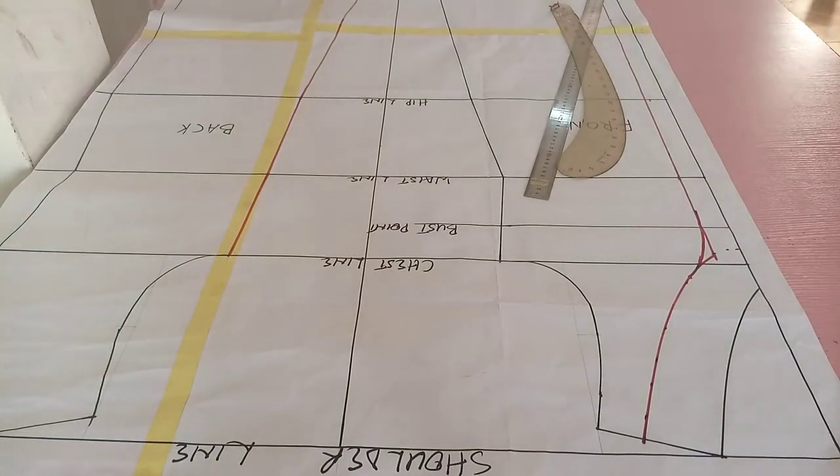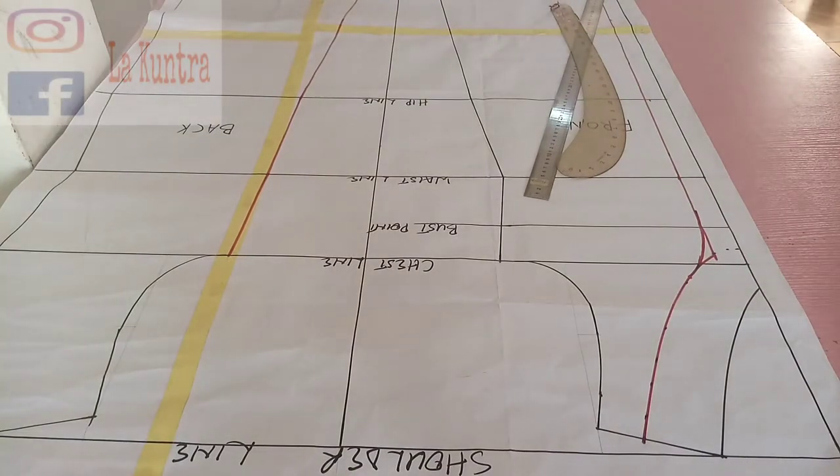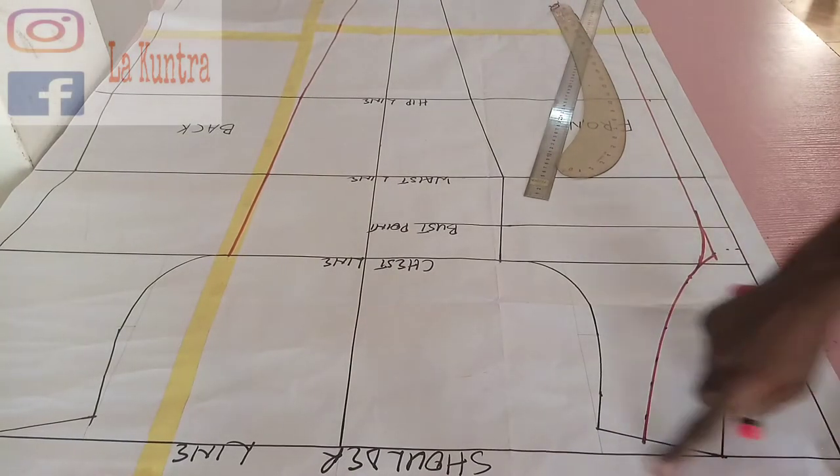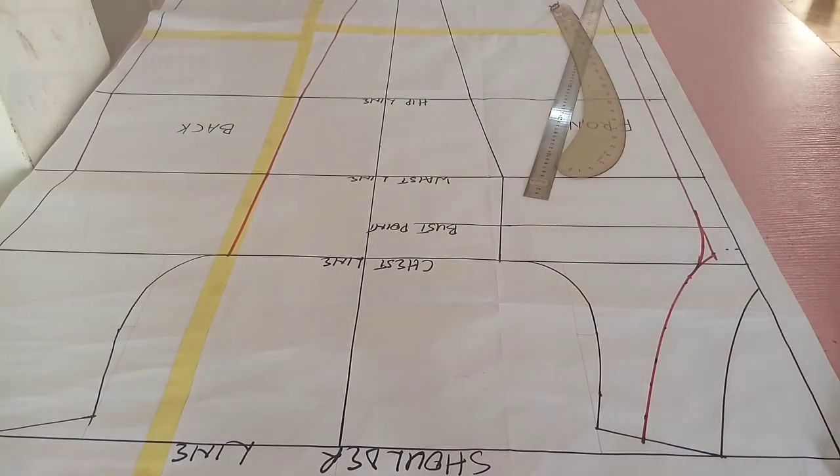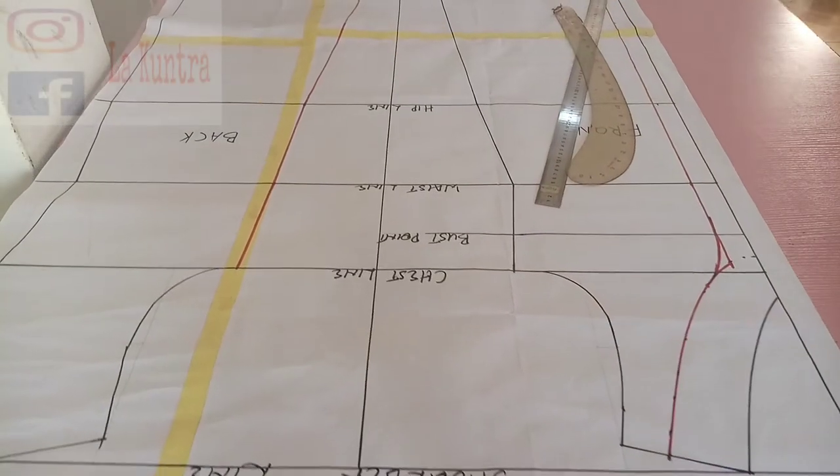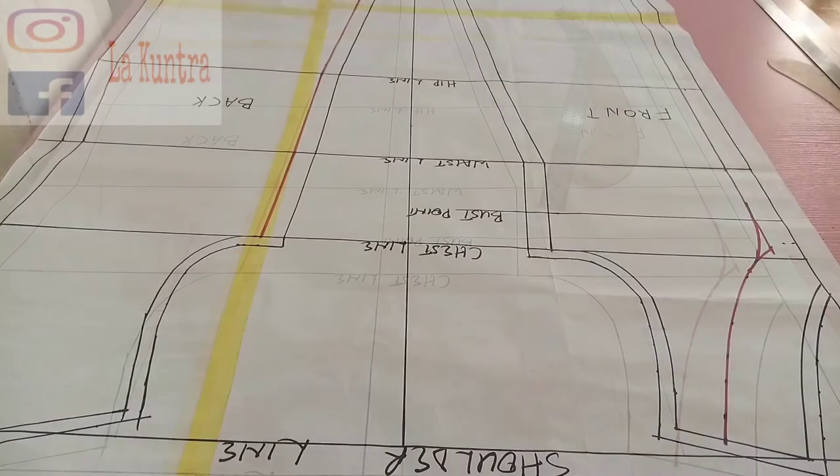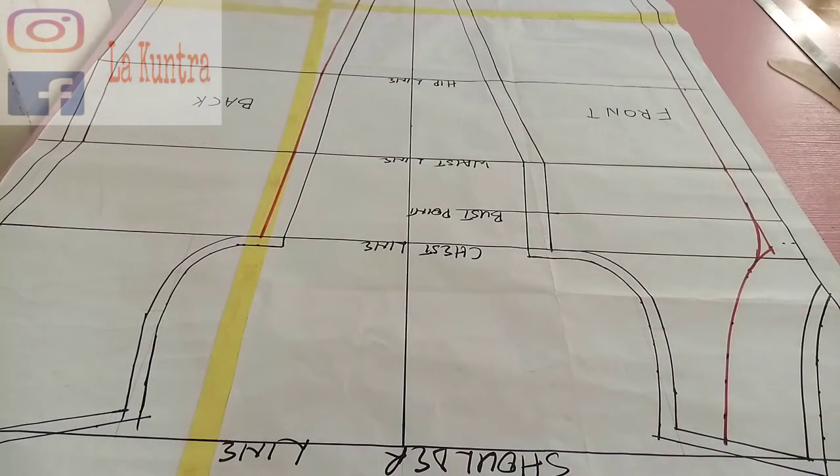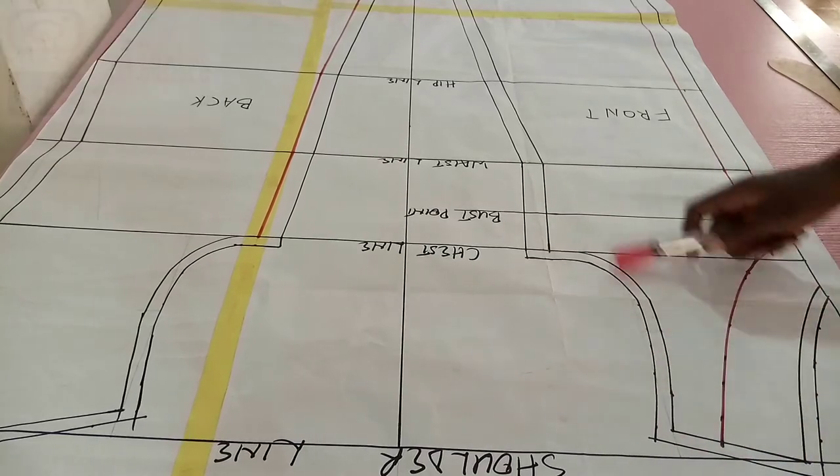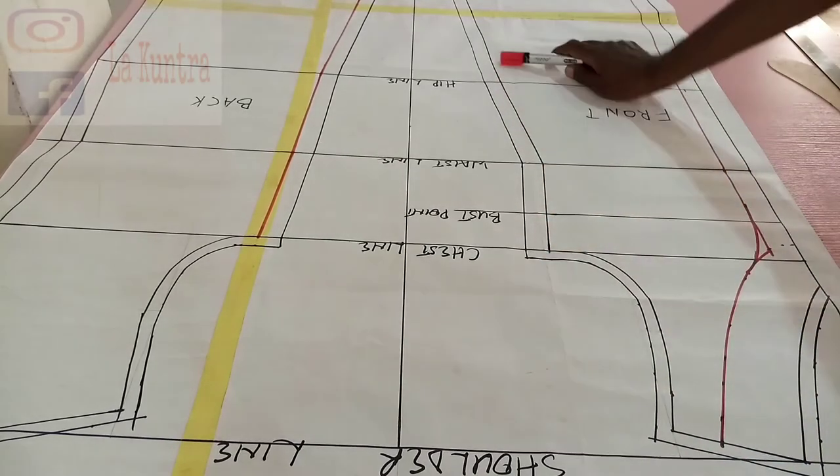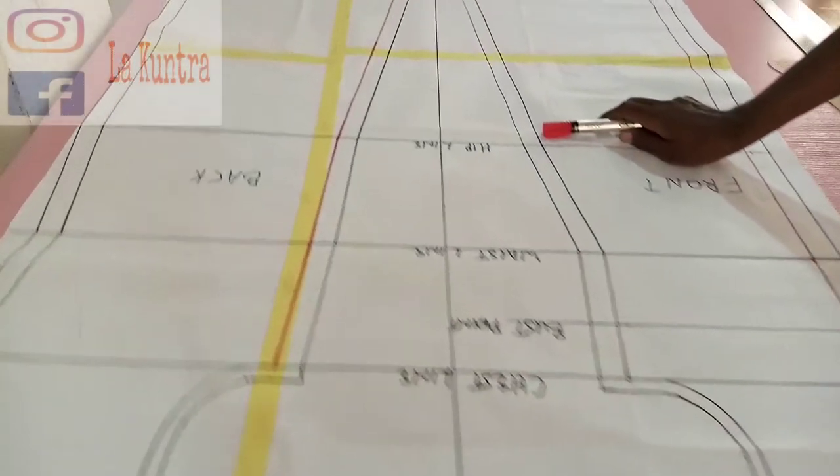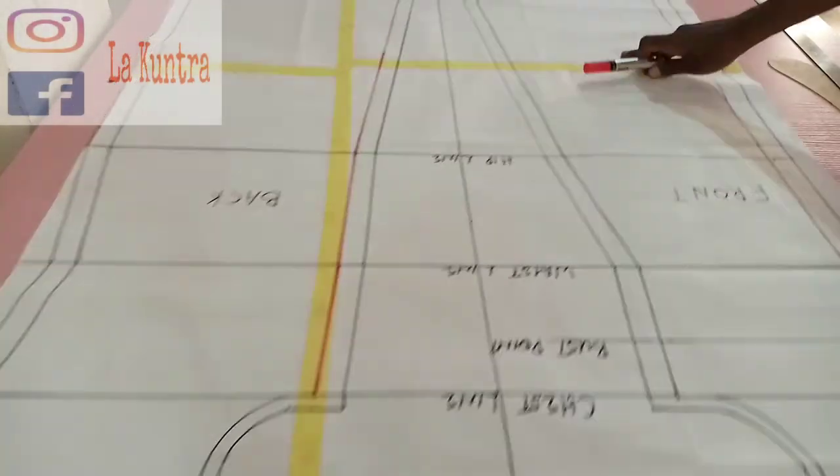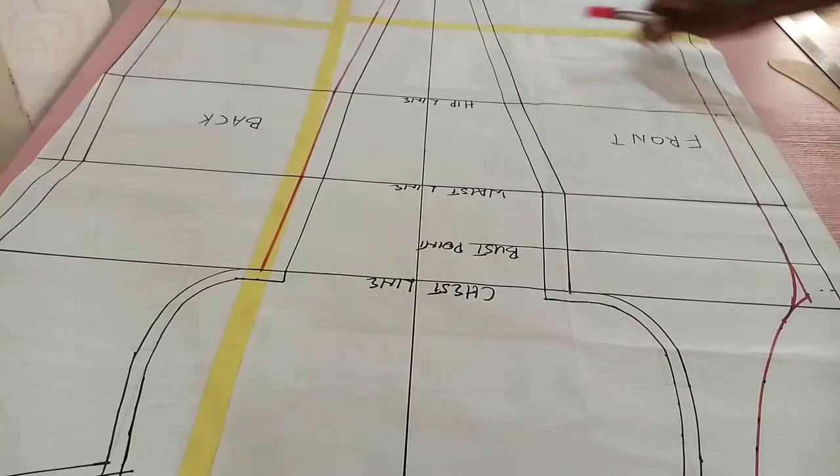Right now I'm going to add seam allowance to the pattern. All seam allowances have been added: 0.5 at the neck, one inch for side seam, one inch on the hem.